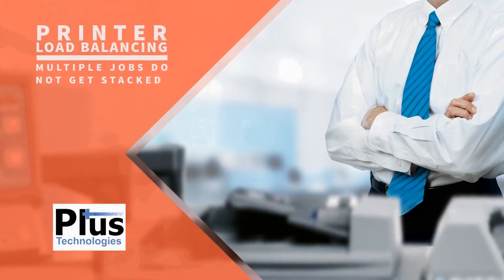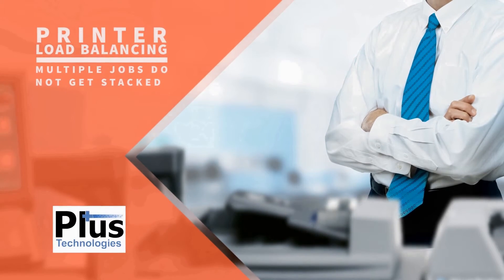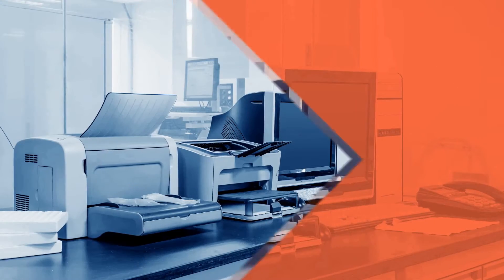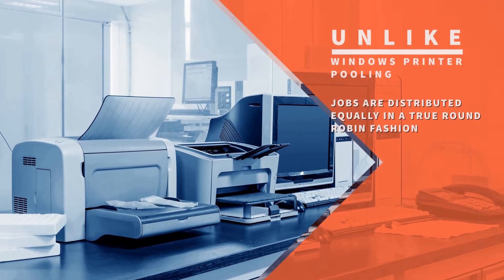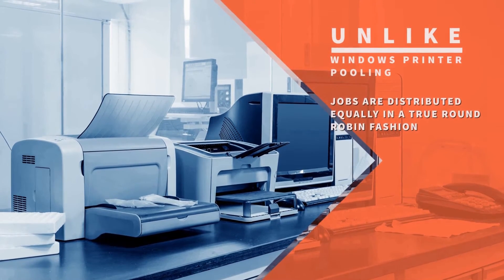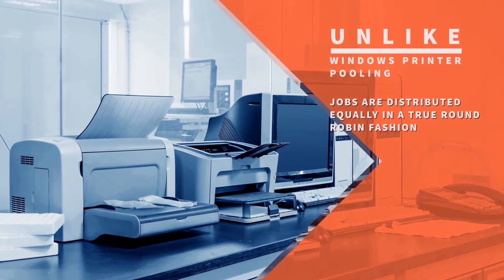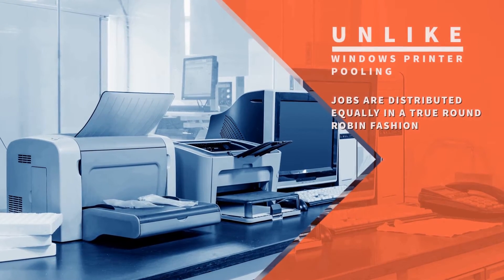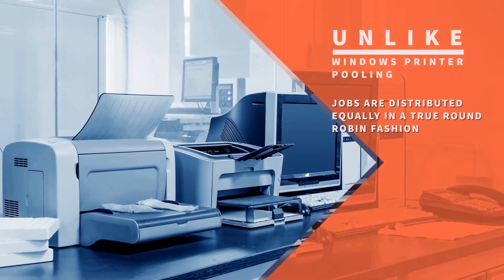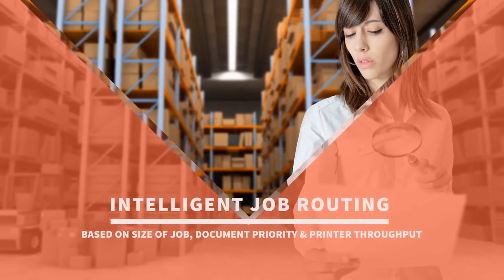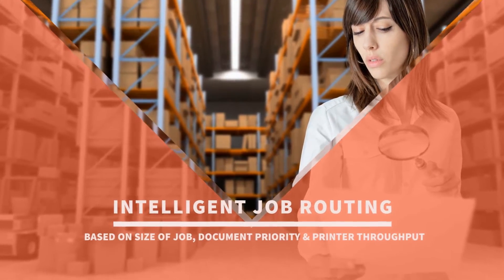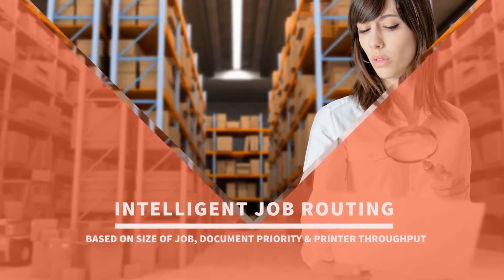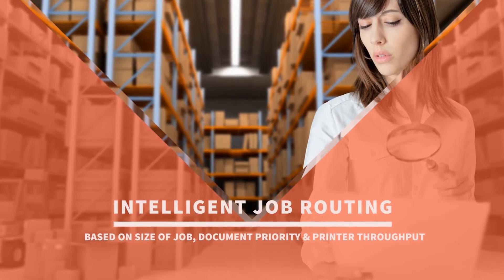multiple print jobs do not get stacked waiting to be printed, and unlike Windows printer pooling, jobs are automatically distributed equally to the next available printer in a true round robin fashion. Jobs can also be intelligently routed and distributed based on the size of their job, document priority, and printer throughput.